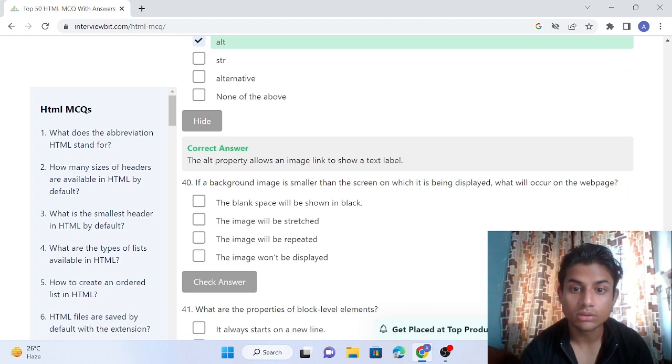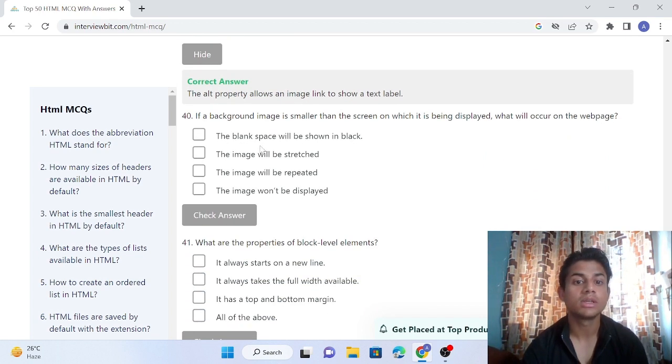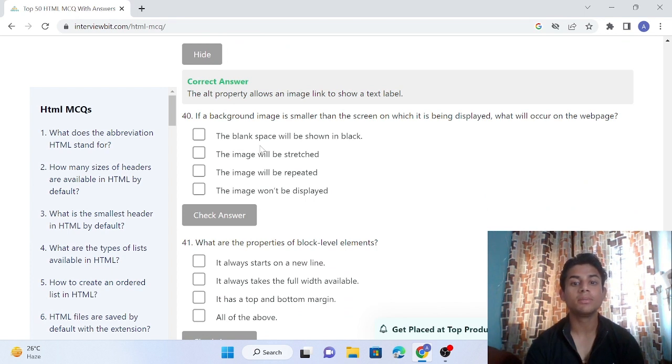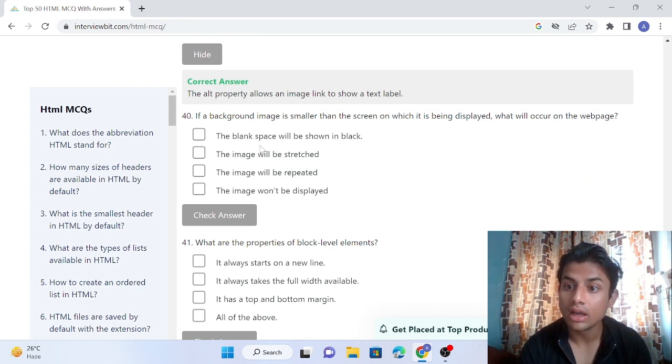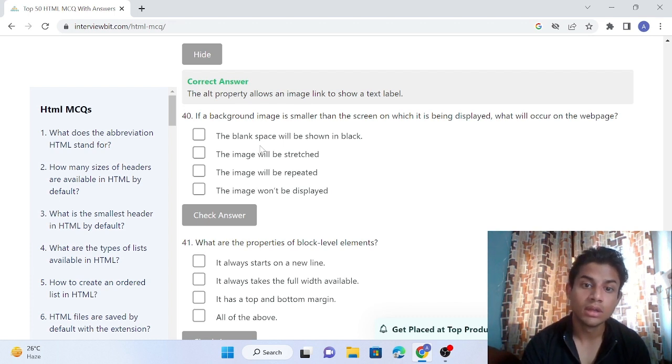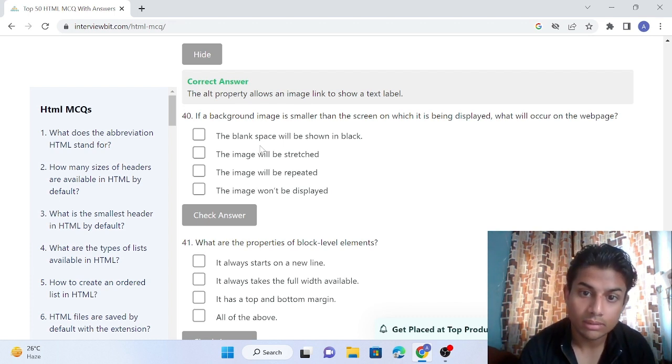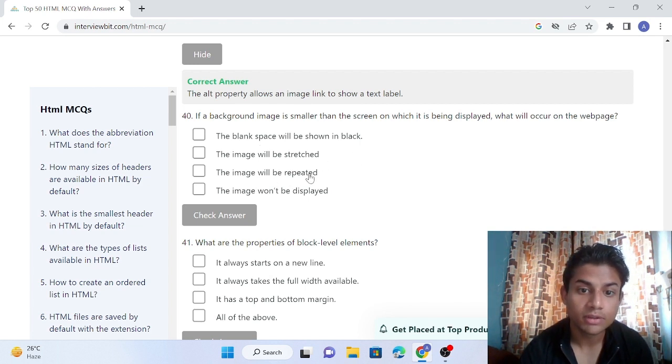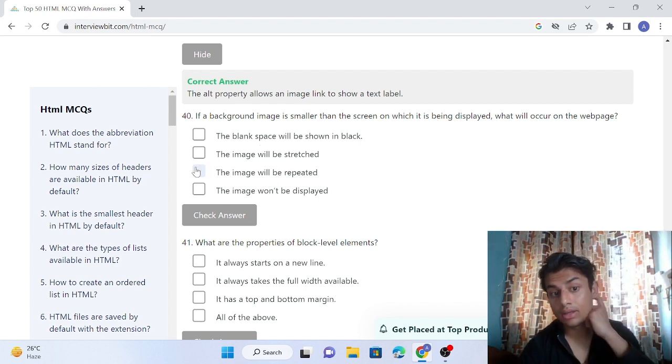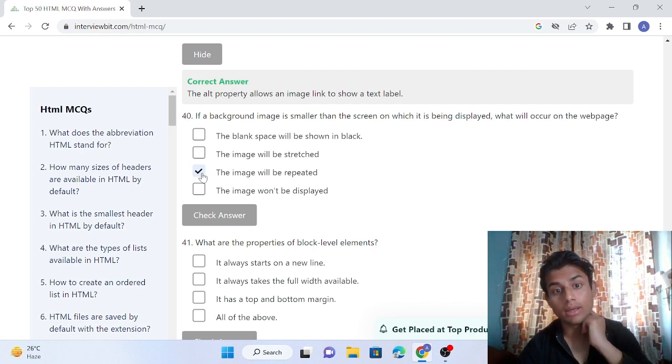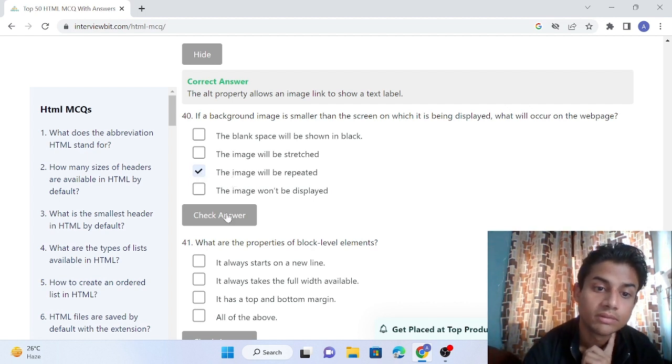Question 40: If a background image is smaller than the screen on which it is being displayed, what will occur on the webpage? The blank space will be shown in black, the image will be stretched, the image will be repeated, or the image won't be displayed. If our image is smaller than the background, the image will be repeated by default. Our answer is correct.